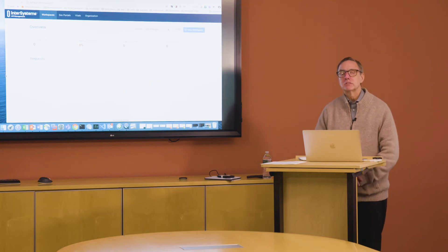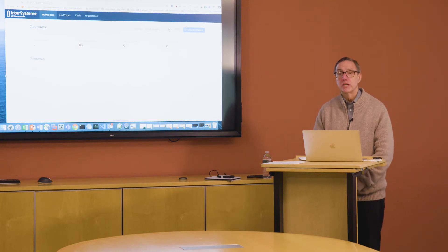Hello, my name is Patrick Jamieson. I'm the product manager for Iris for Health.